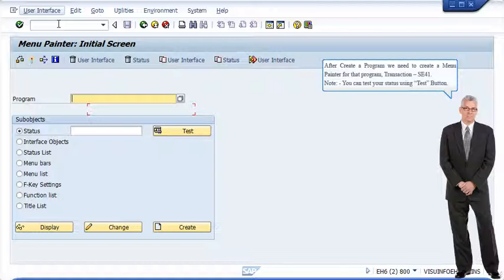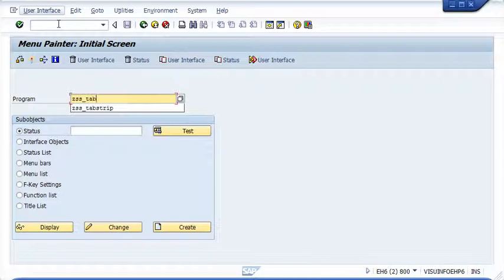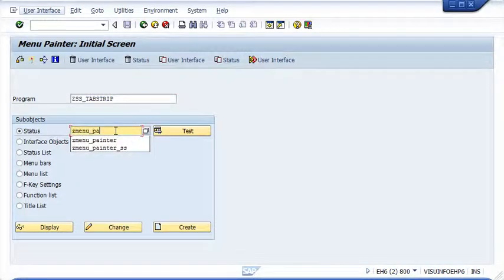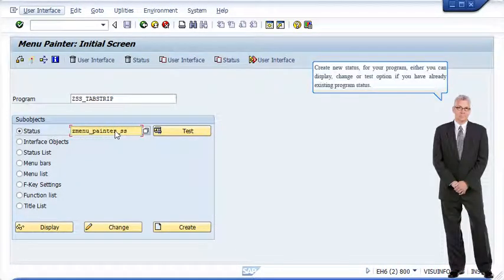Note: you can test your status using the test button. Create a new status for your program. You can also display, change, or test options if you have an already existing program status.